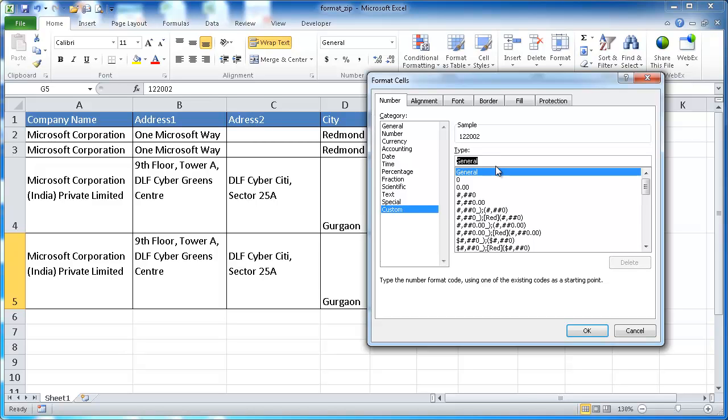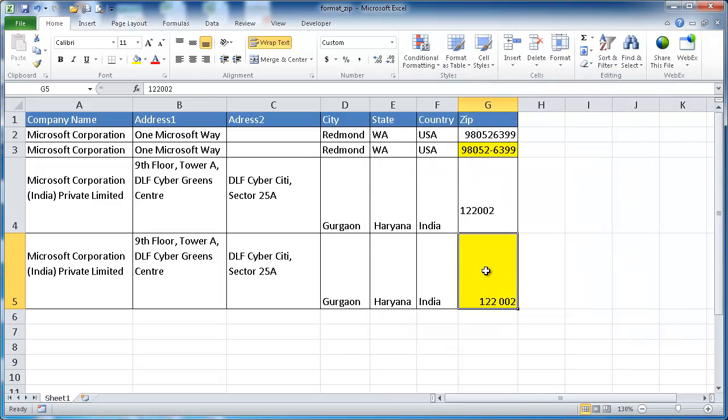So what you want to do is use the pound sign. The pound sign is just a digit placeholder. So we want three pound signs and then a space and another three pound signs. And you just have to click OK and now it's done it for you.